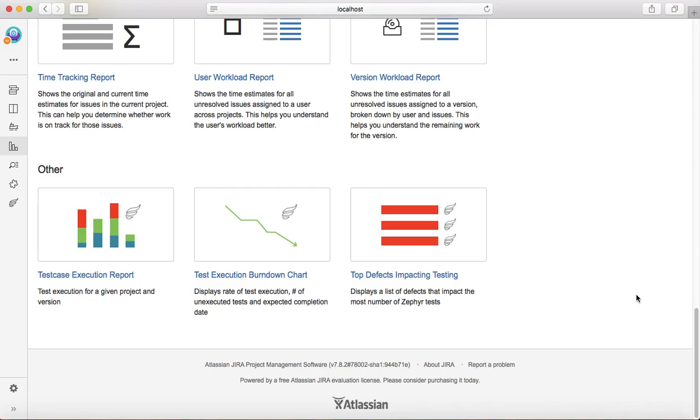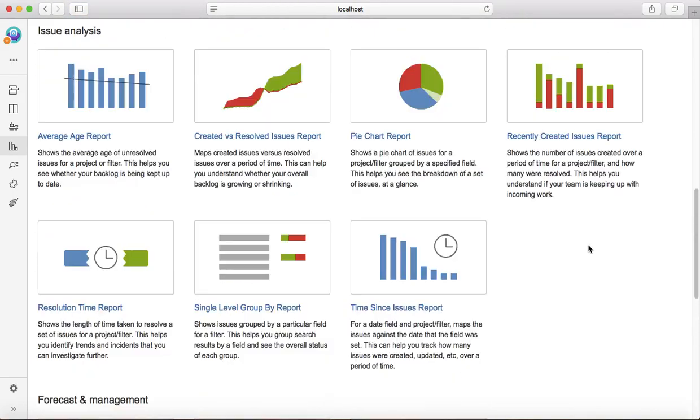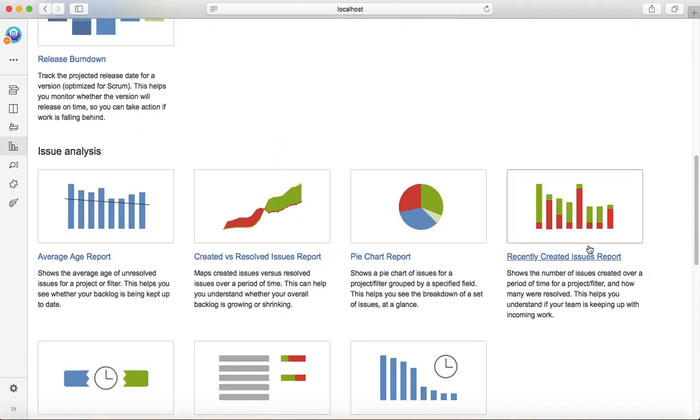Zephyr provides these reports just to track the test execution or any status related to testing.